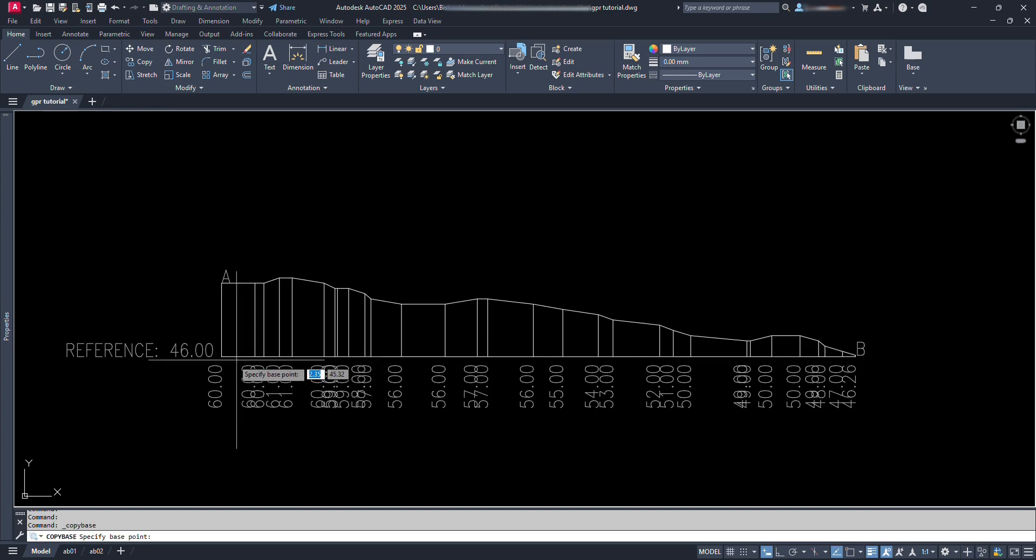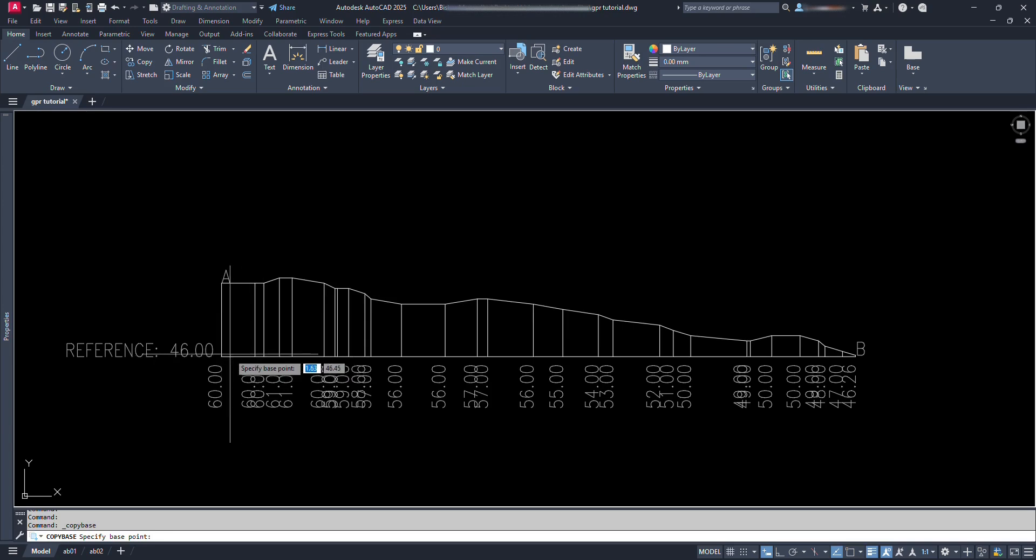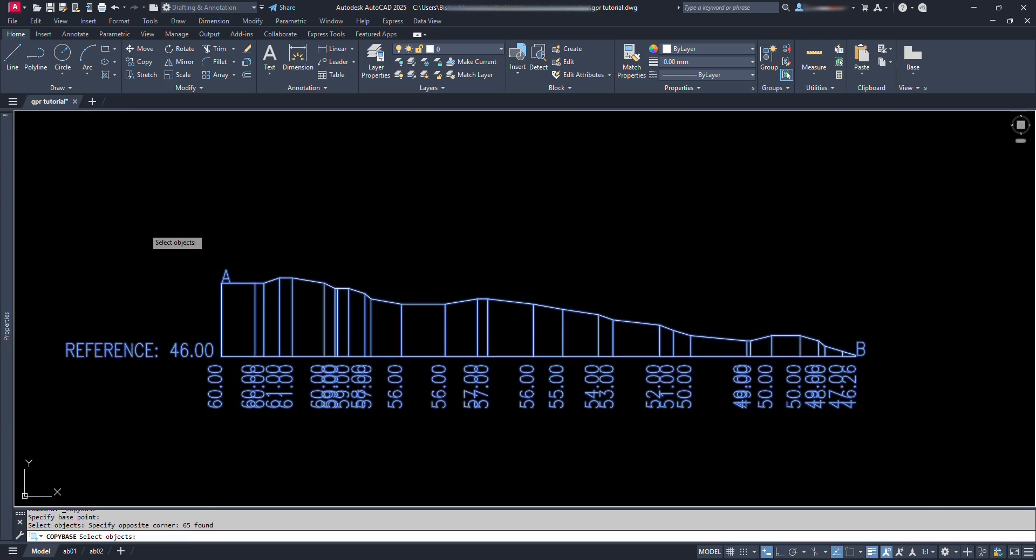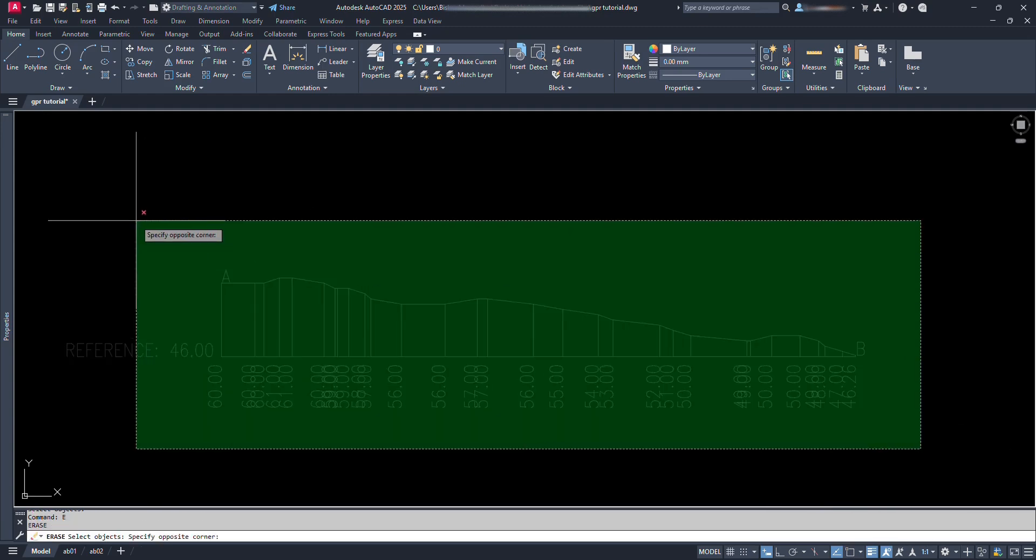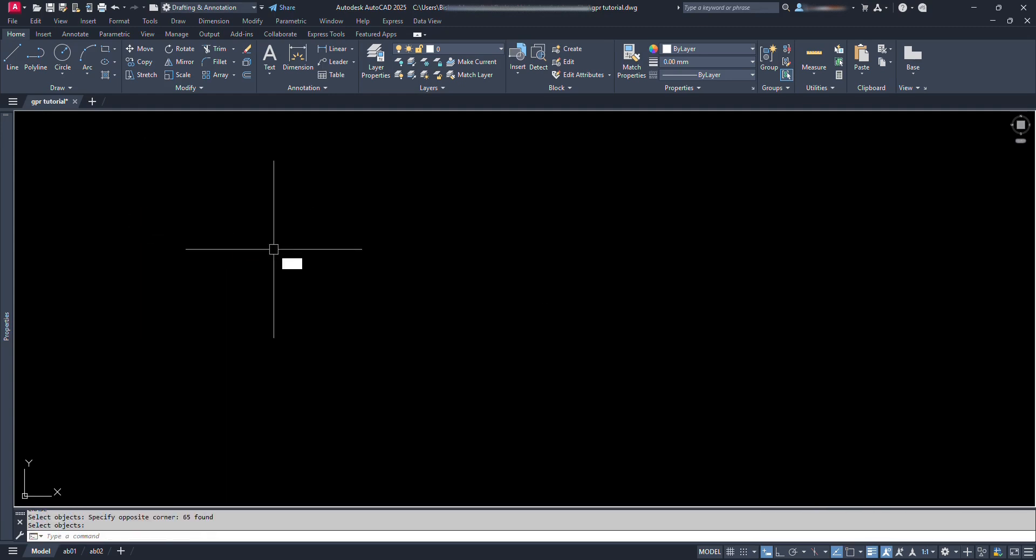Now we can copy this profile and take it wherever we need. Let's copy this with control plus shift plus C and delete this from here. Now let's zoom extend.